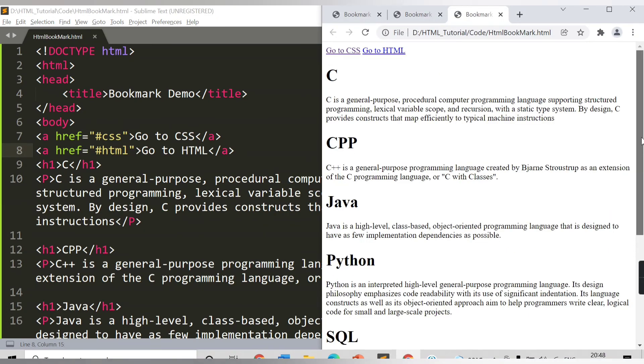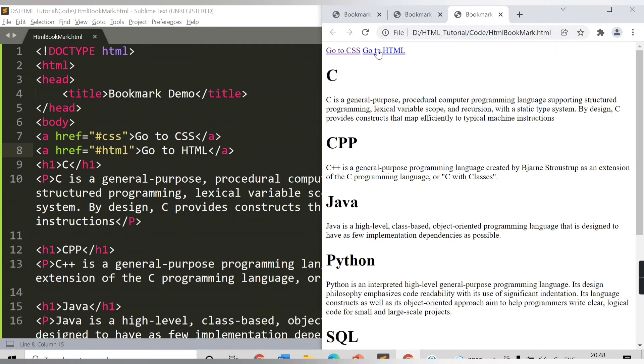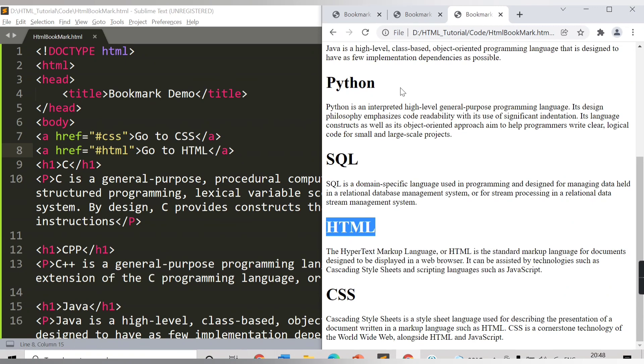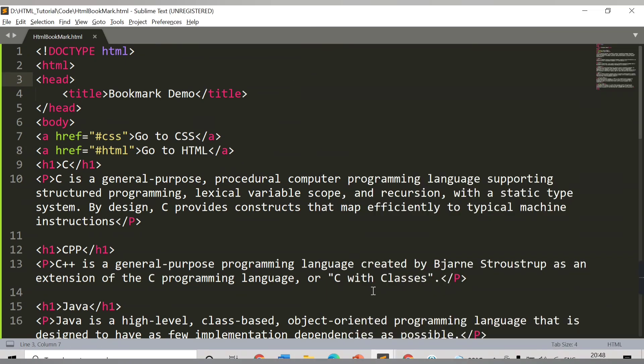Now see, here I am able to get 'Go to HTML' also. Last thing I can see on this web page is SQL. Once I click on 'Go to HTML', so HTML content is getting loaded for me. This was how you can make use of bookmarks.